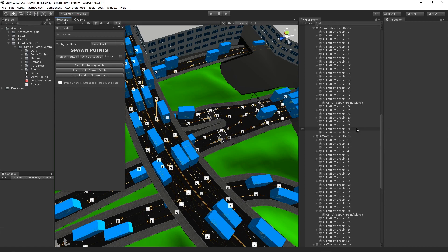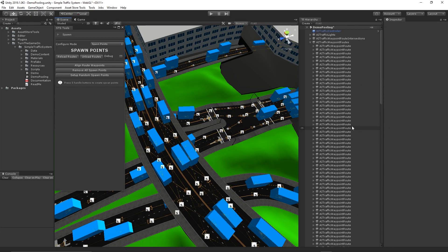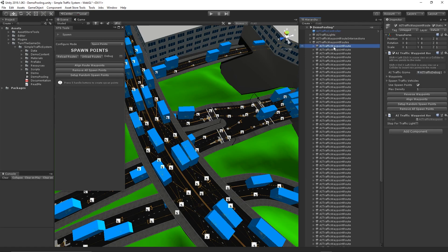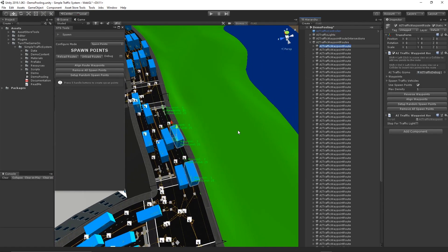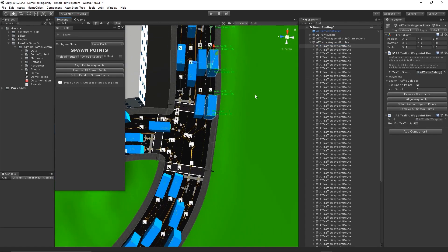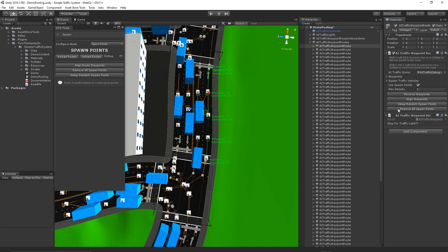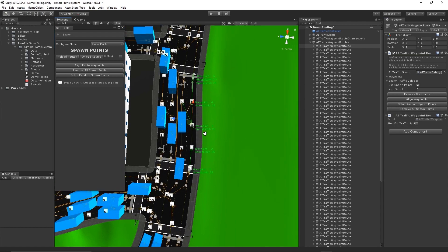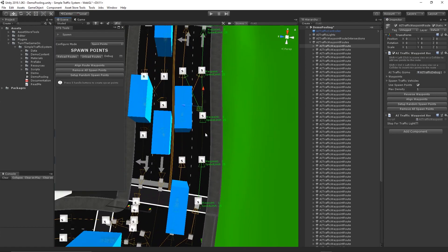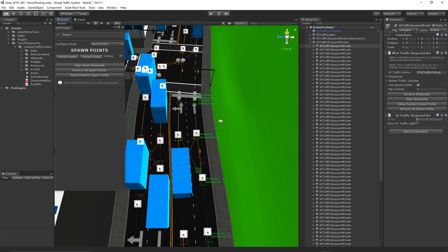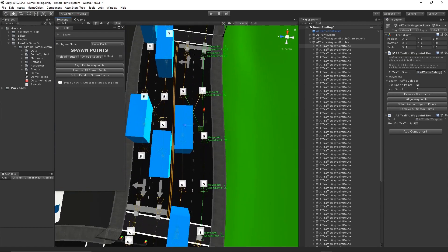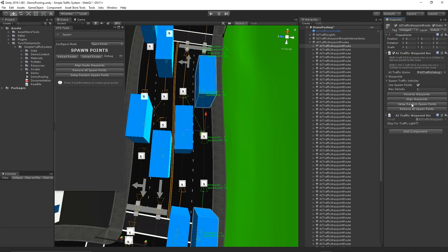Moving forward, on the waypoint routes themselves, there are also inspector buttons. You can press the Remove All Spawn Points here to remove spawn points from a specific waypoint route, or you could set up random spawn points on a specific route.